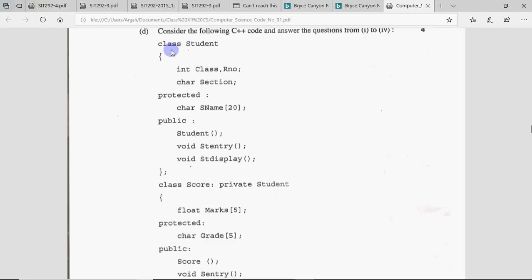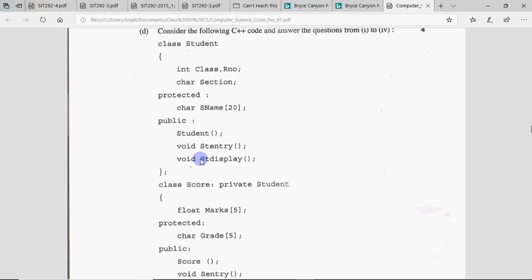As you can see, here is class Student. There is class role number and section — these are private members. Then you have protected, where there is 'name' in protected. Then there is public, where there is st_entry and st_display. So the class definition ends here.